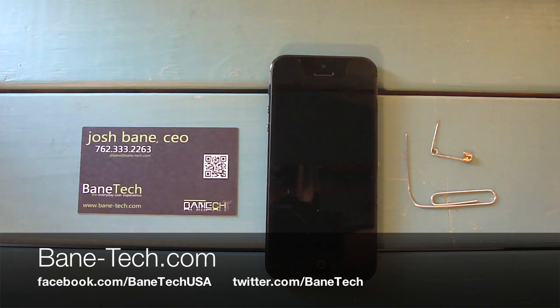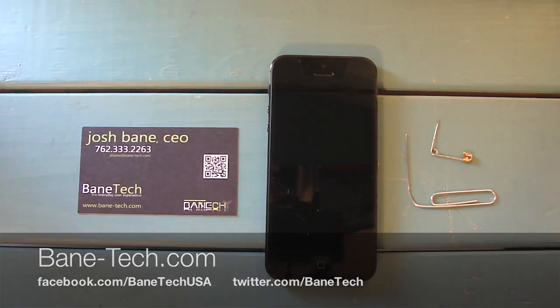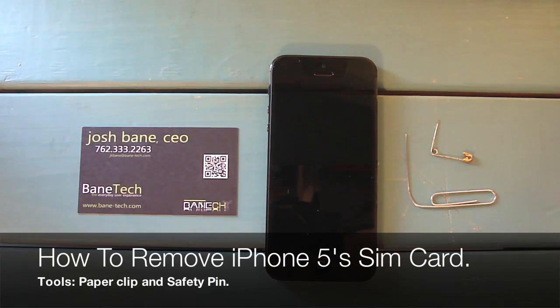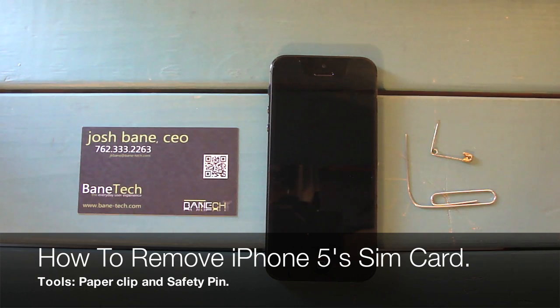Hey guys, this is Josh from Baintech. Today I want to demonstrate how to access your 4G SIM card on the iPhone 5.